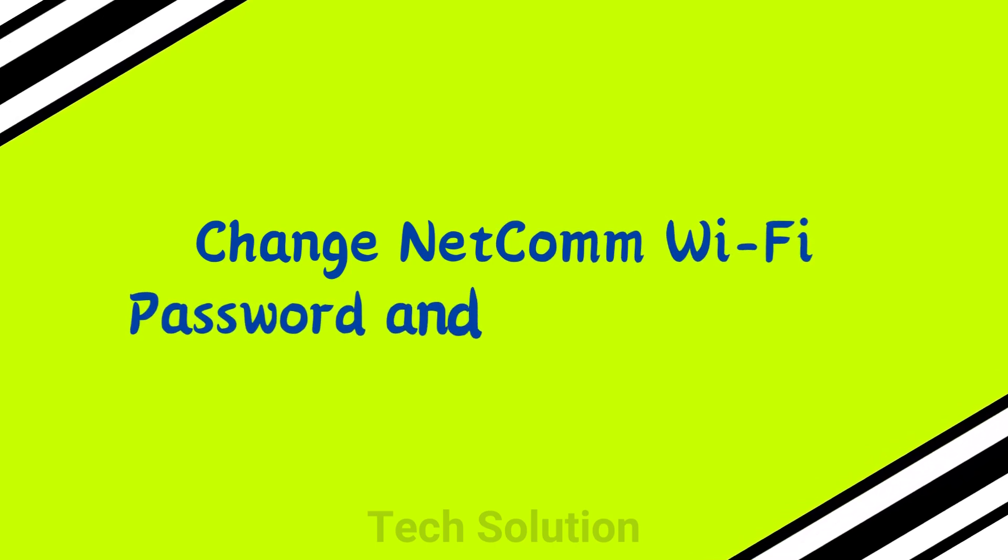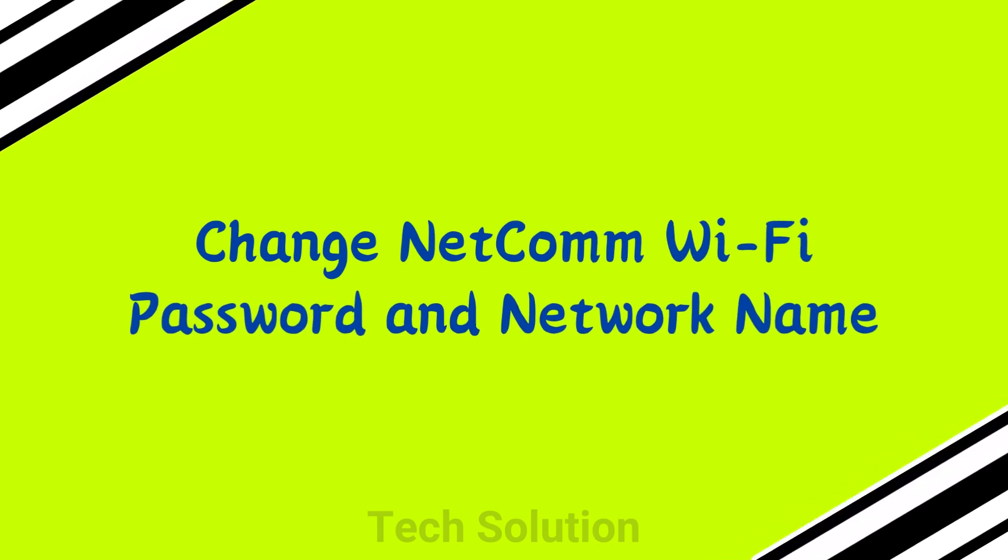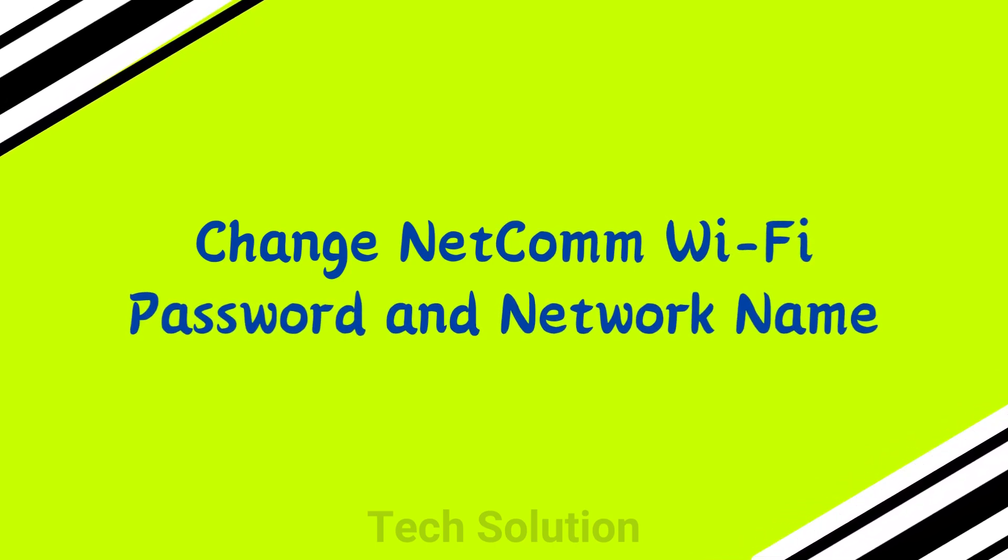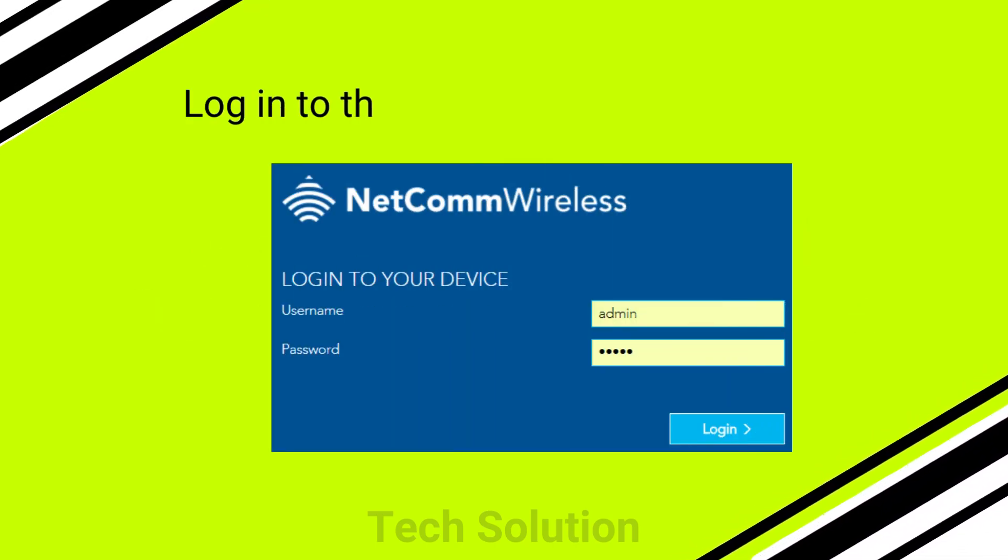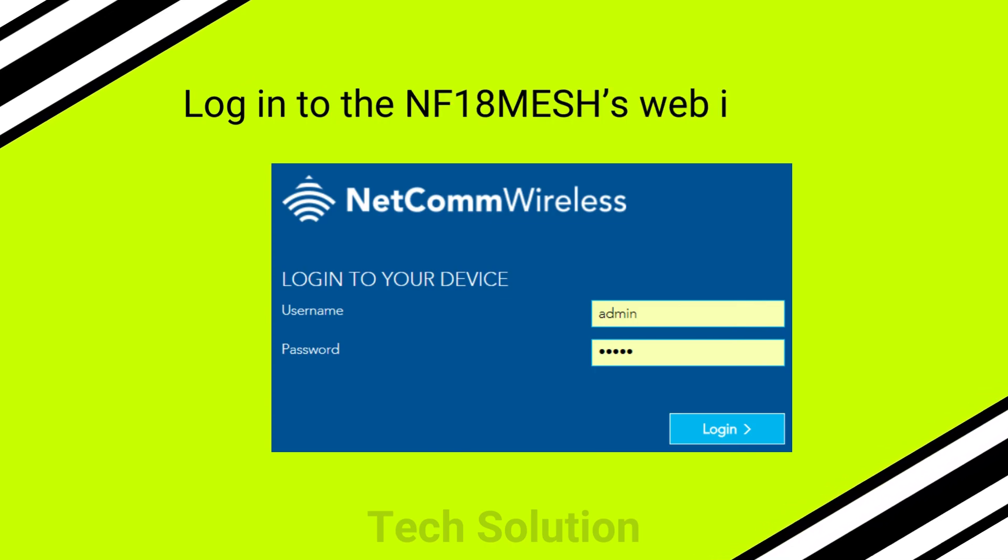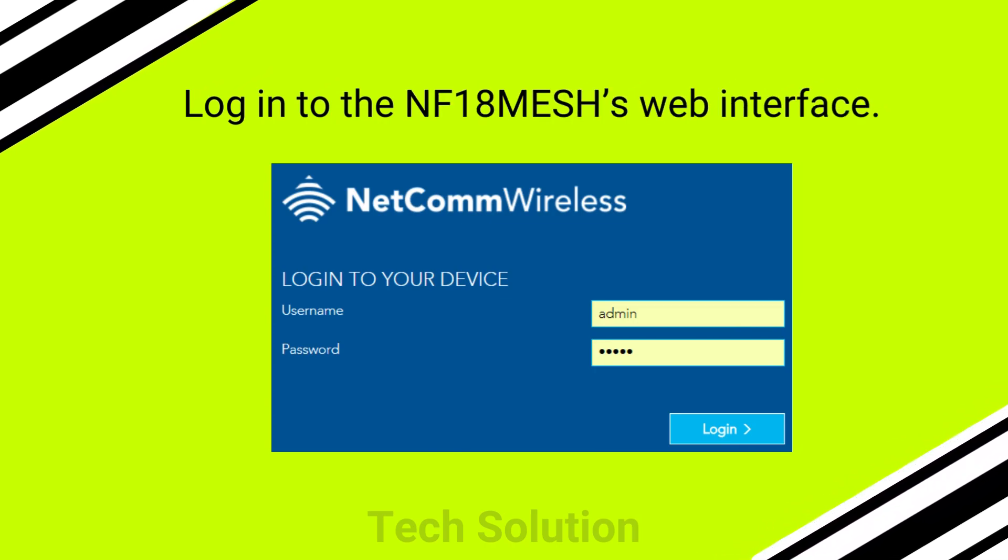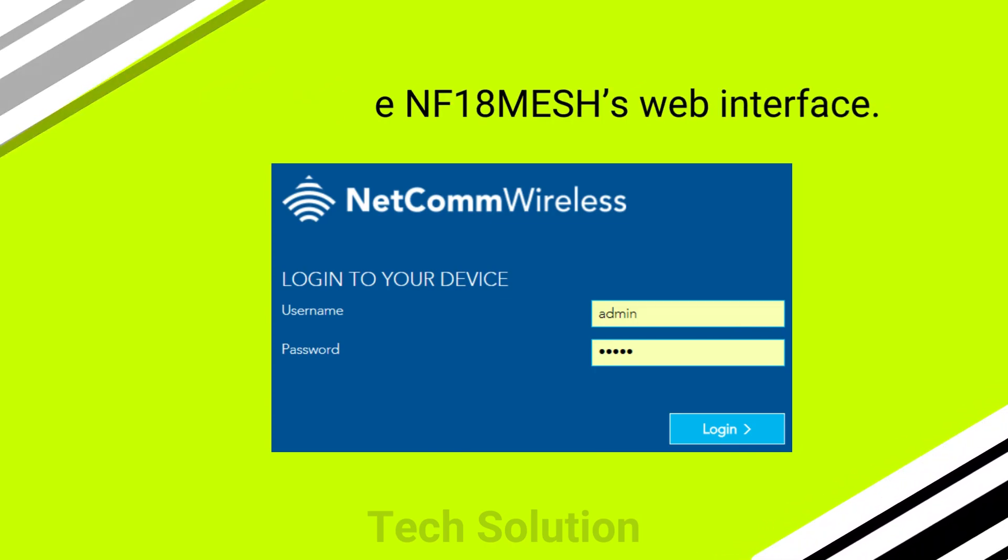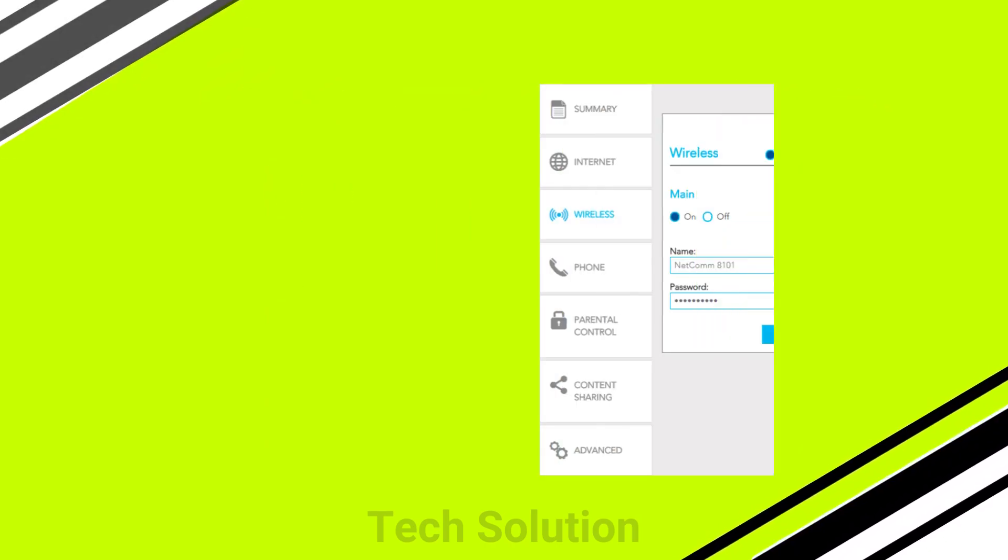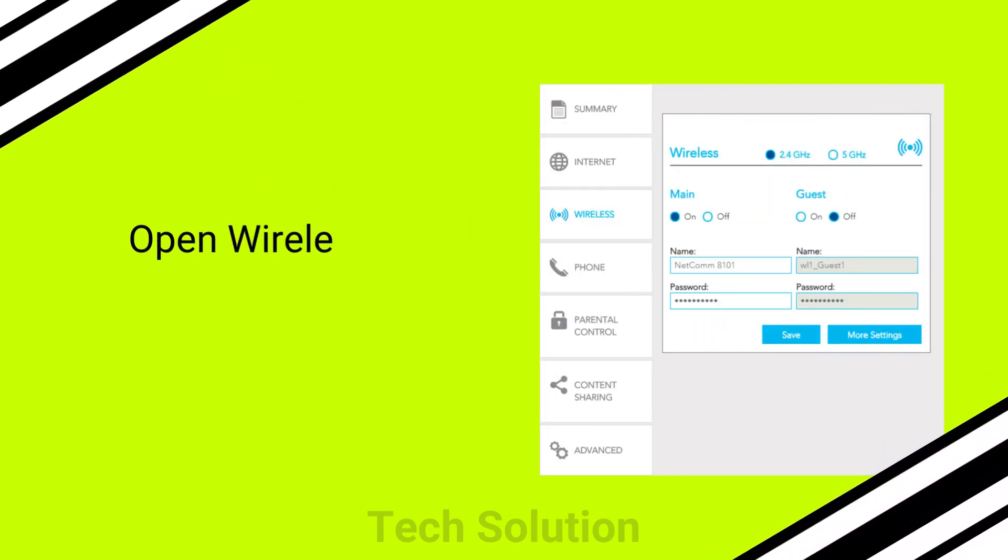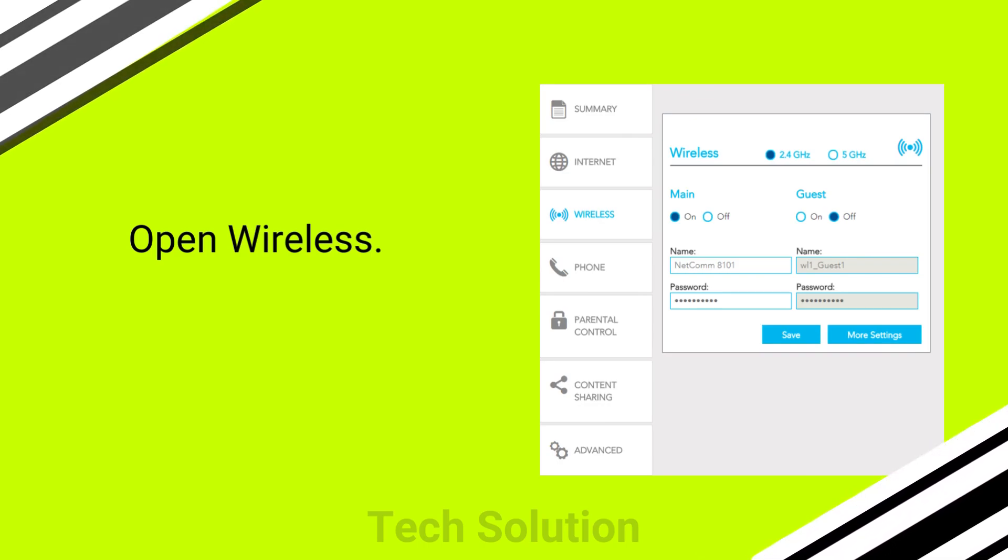Change NetComm WiFi password and network name. Login to the NF18 Mesh's web interface. Open wireless.